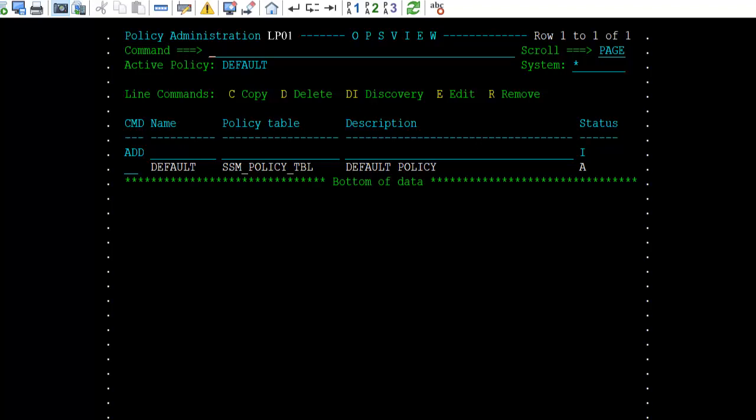Status is the status of the policy, either active or inactive. 'A' means the policy is active — the load, unload, import, and compare commands for the active policy are directed to the SSM managed tables. There can only be one active policy. 'I' means the policy is inactive — the load, unload, import, and compare commands for inactive policies are directed to a set of non-managed SSM tables defined by the user.